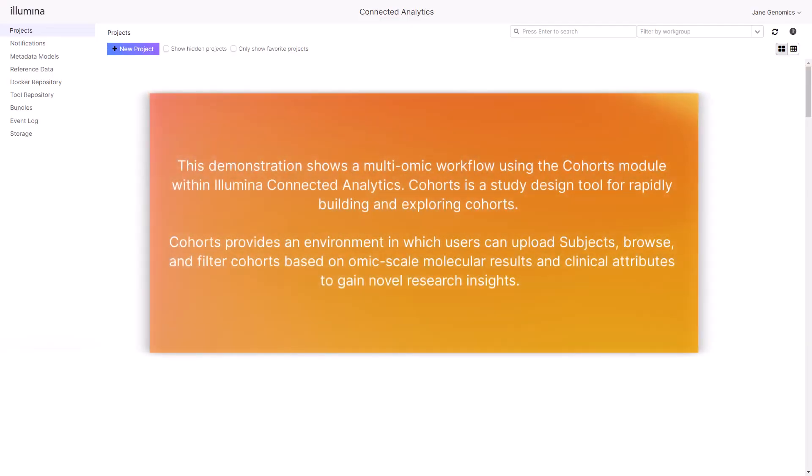This demonstration shows a multi-OMIC workflow using the Cohorts module within Illumina Connected Analytics. Cohorts is a study design tool for rapidly building and exploring cohorts. Cohorts provides an environment in which users can upload subjects, browse, and filter cohorts based on OMIC scale molecular results and clinical attributes to gain novel research insights.